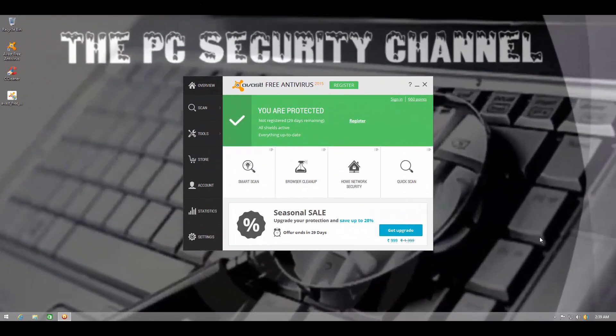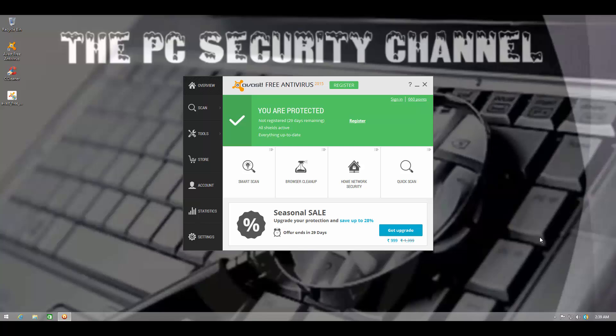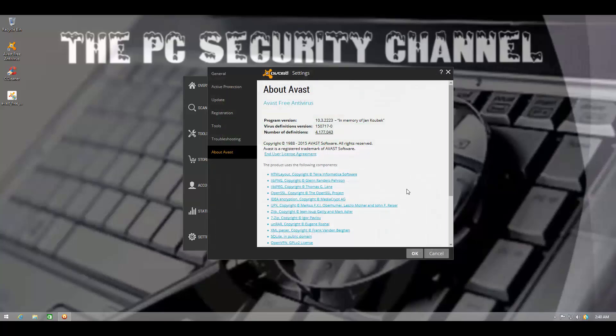Hello and welcome to the PC Security Channel. Today, as you can see, we'll be testing Avast Free Antivirus, their latest version, which is in memory of Ian Kubek. I hope I said his name right. He was one of their software engineers or their build developers.